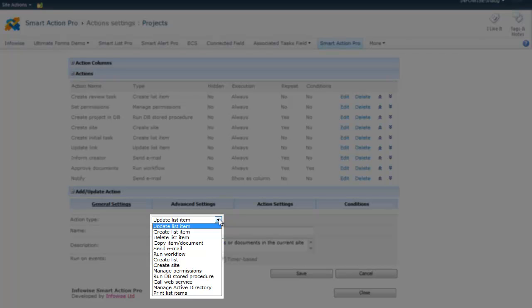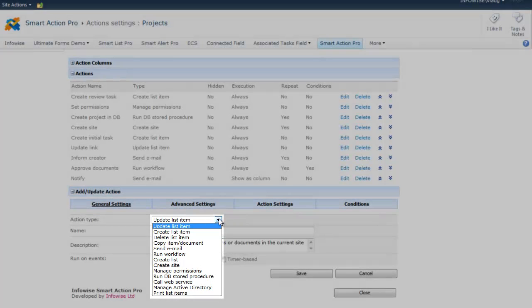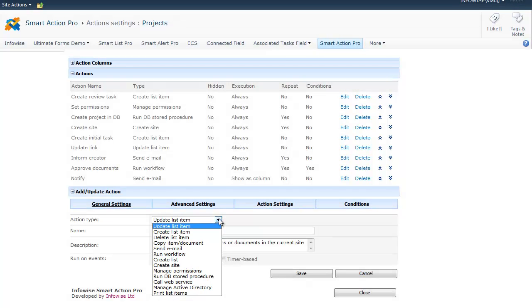Managing permissions of a site, list, folder, or an item, running stored procedure on any database, Oracle, SQL, or any other type, calling any web service, managing active directory, which will include creating new users, assigning users to groups, creating new groups, and so on.